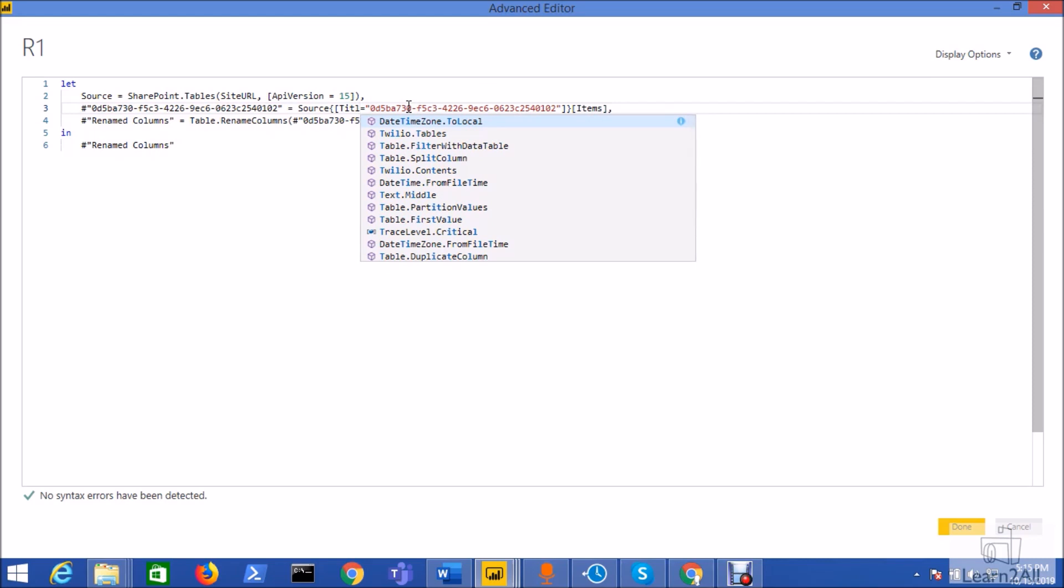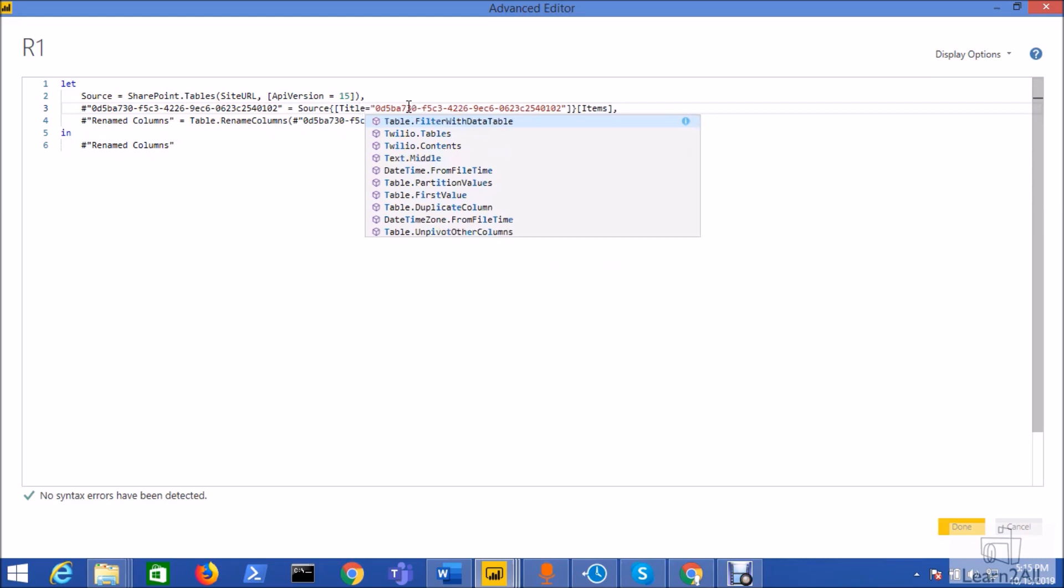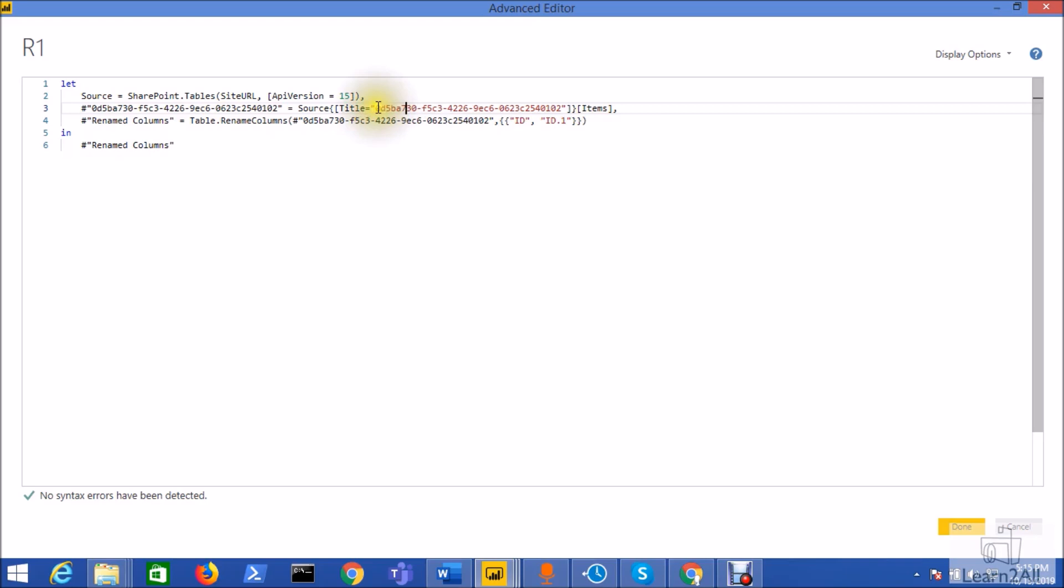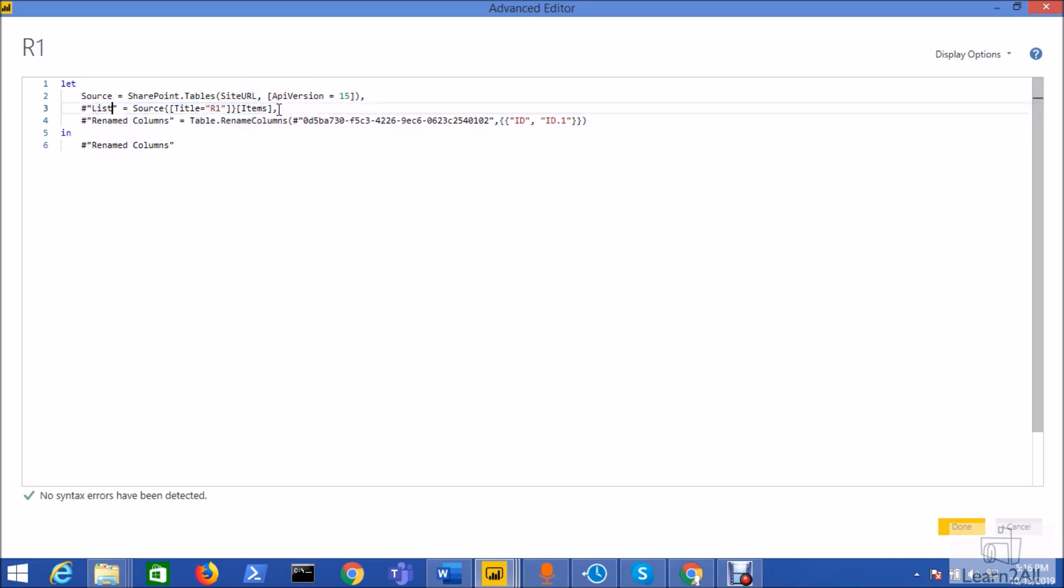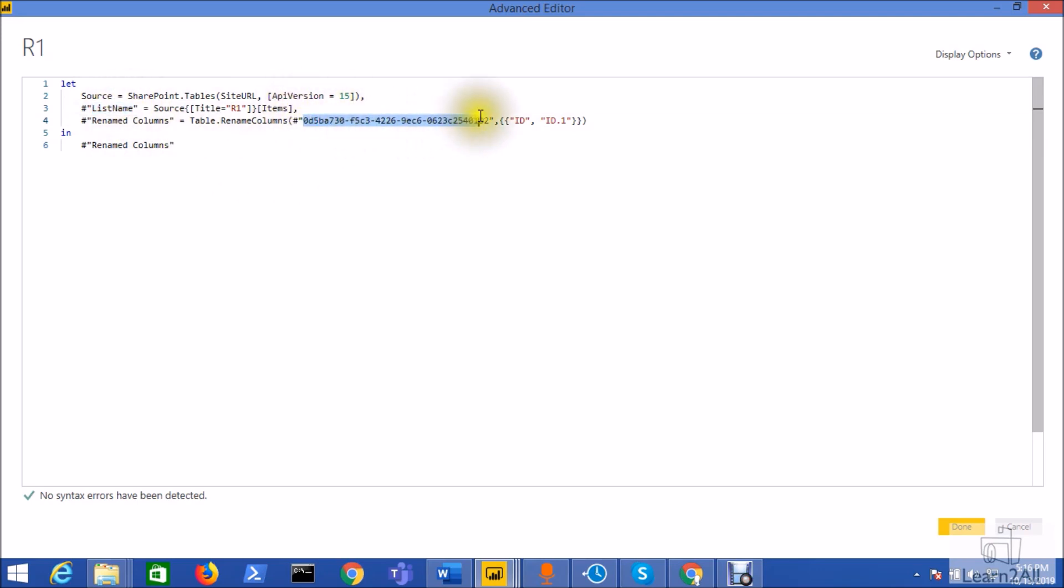Now here we just need to add the list by name instead of ID. So currently this is the name of the list internal name R1 so instead of that we are just pulling the list name from the title. So just make title and R1. Now this is the name of the step so just rename this step as list name and pass the step name in the third step as well.